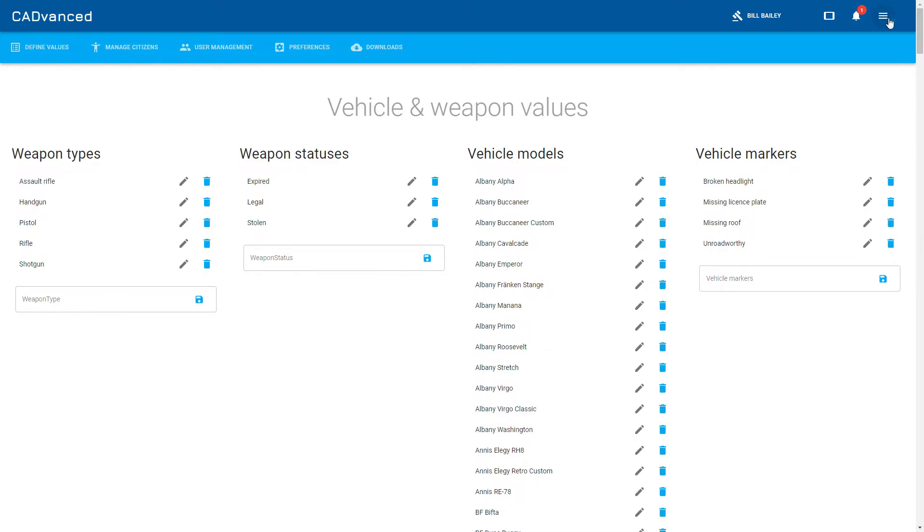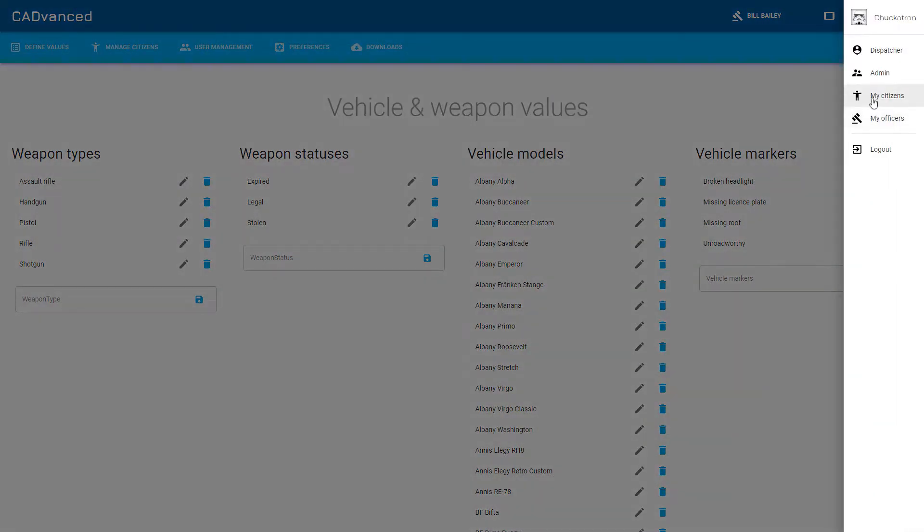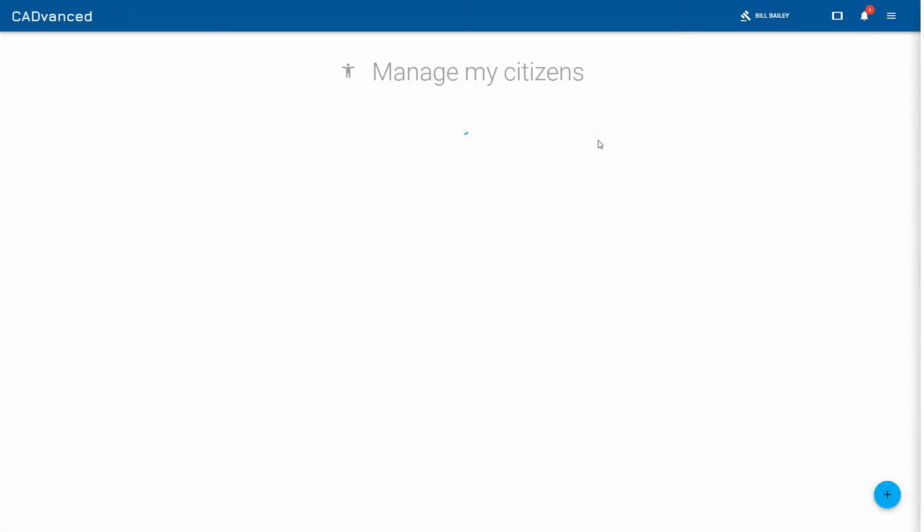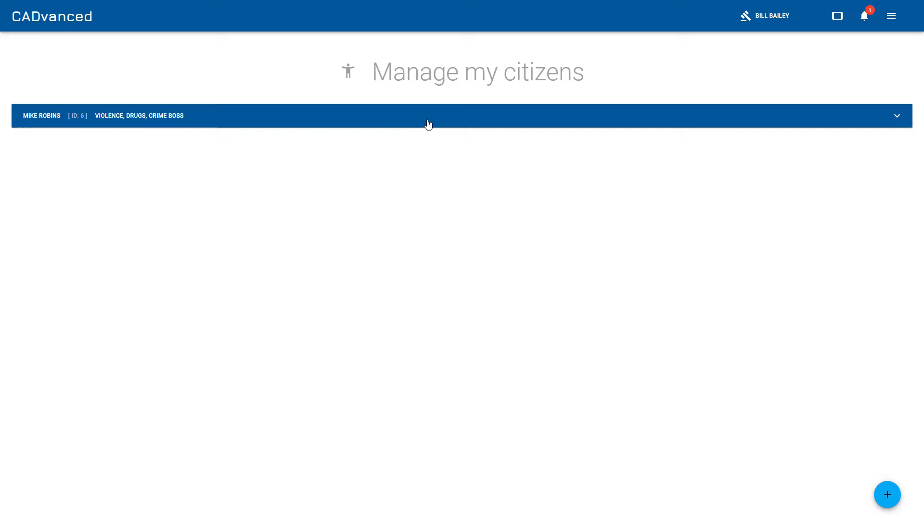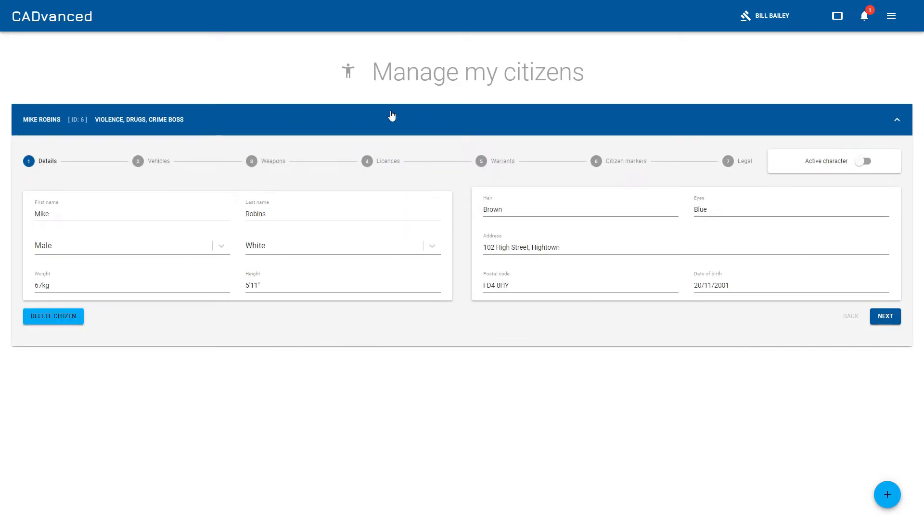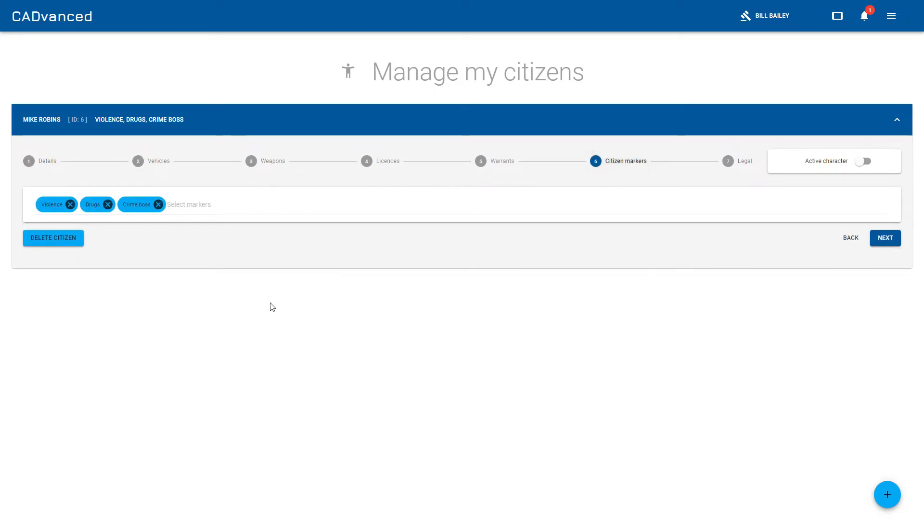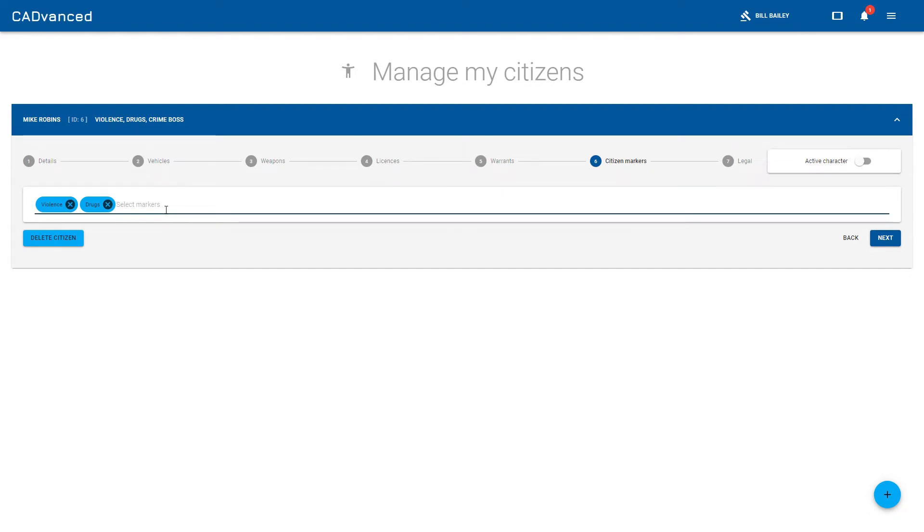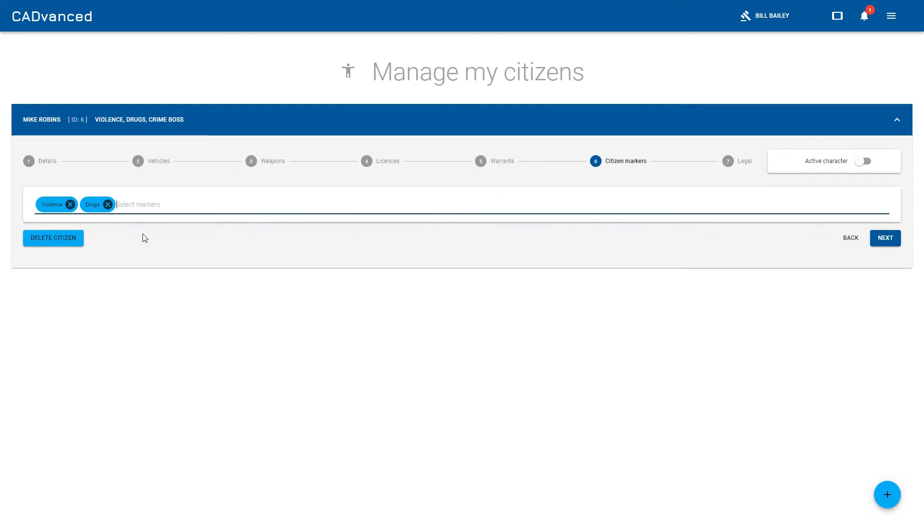The way you use these is in the citizens screen. If you go into a citizen, you can see we've got a new option here called citizen markers. If I click on that, this is where I would specify the markers for this particular citizen. You can remove them and add them the same as you would with other things. That's the citizen markers, how a dispatcher can add and remove them from a citizen.